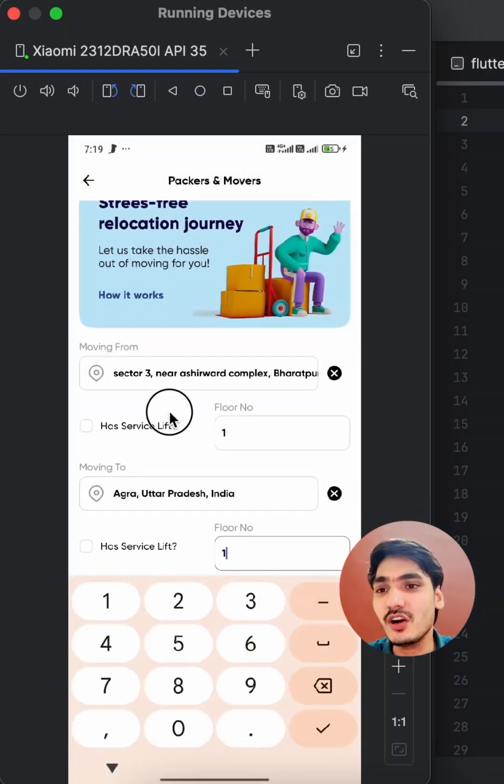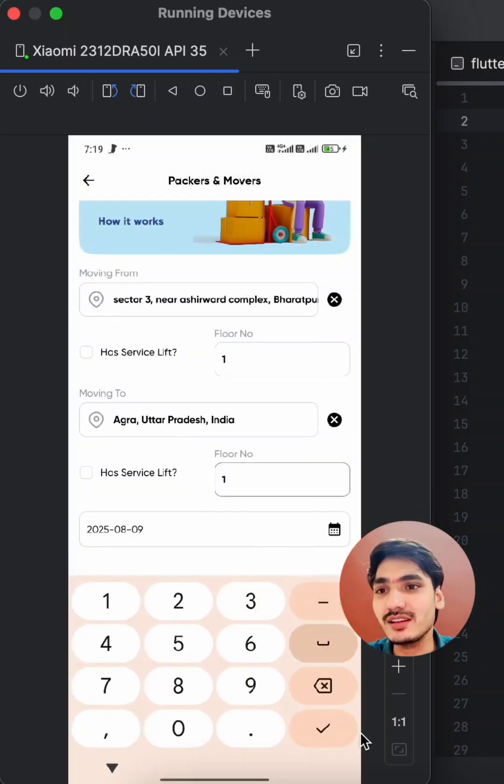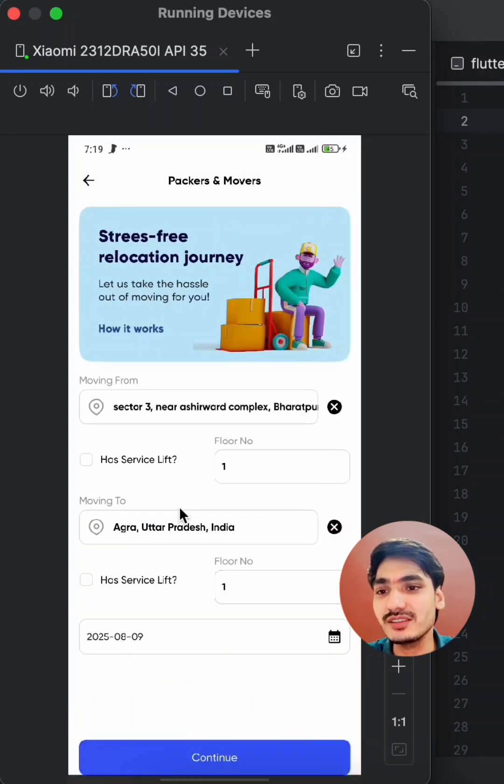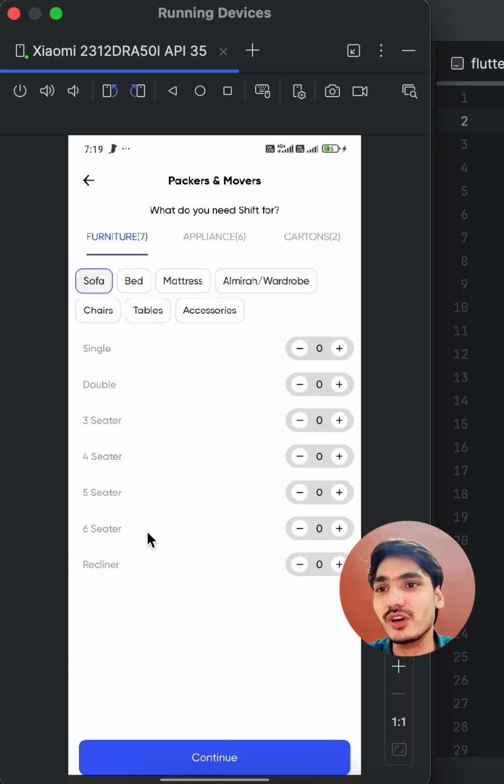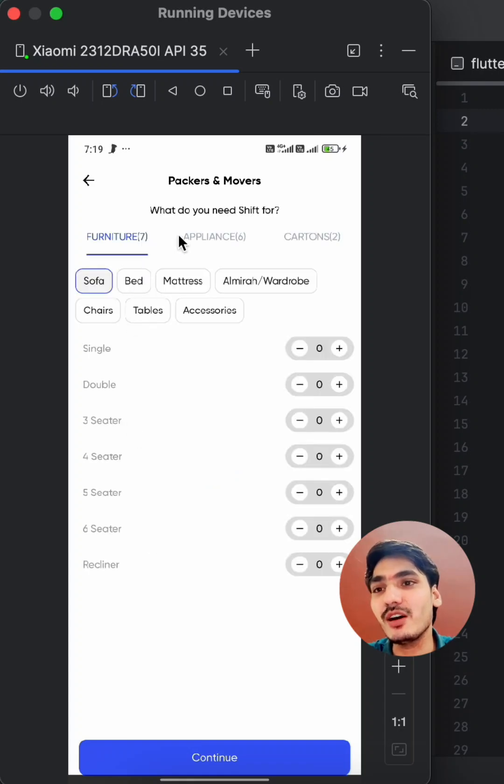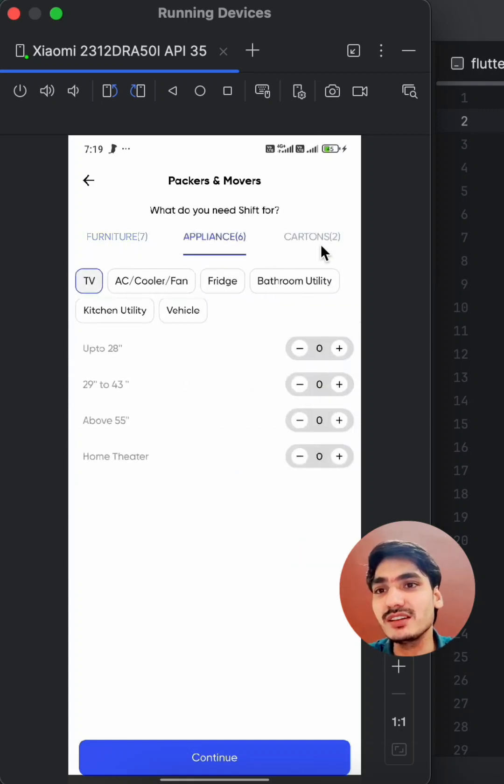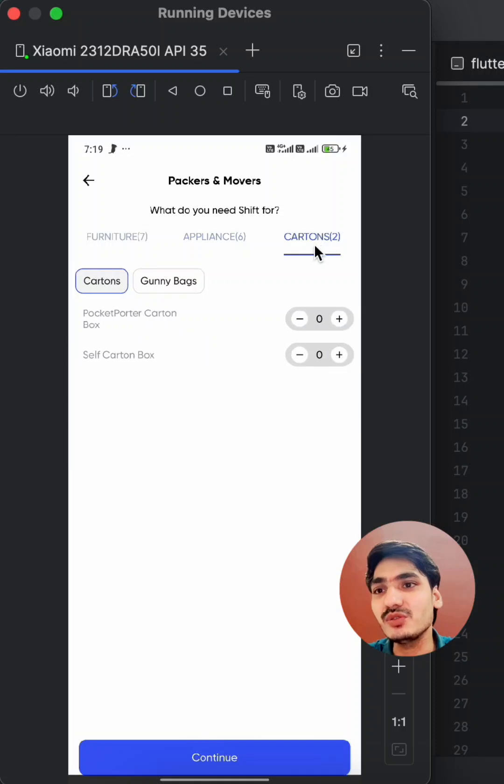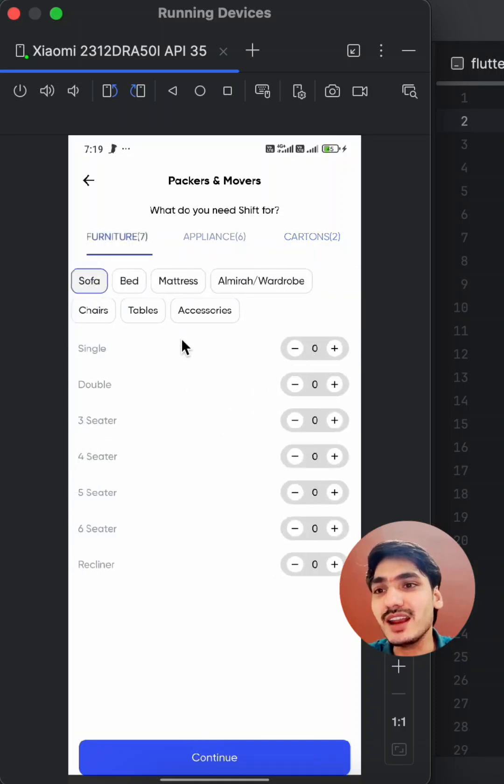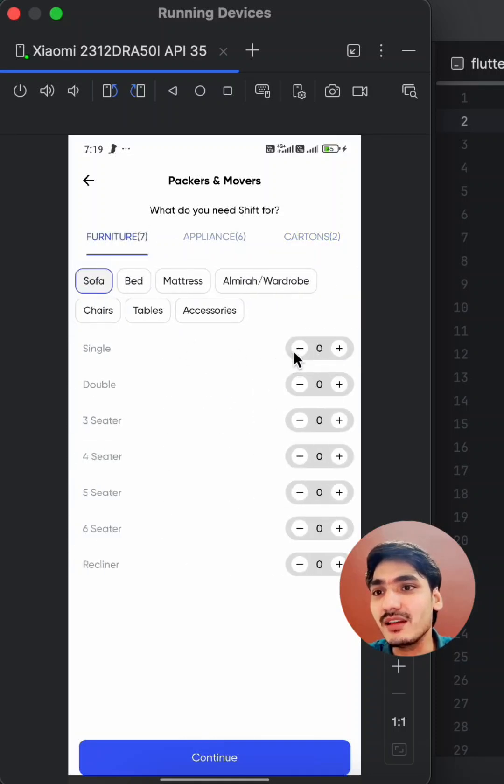You can see all the fields you can select like this, and you can continue. Here you can find options for furniture, appliances, cartons, and many more. You can select items like beds, sofas, and others.